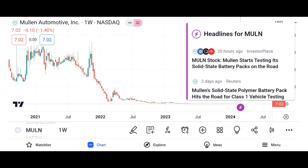Financial performance: discussing Micron's recent financial performance, including revenue growth, profit margins, and earnings per share. We analyze key financial metrics such as revenue, net income, and free cash flow over the past few quarters or years, and compare Micron's performance to its competitors in the semiconductor industry.